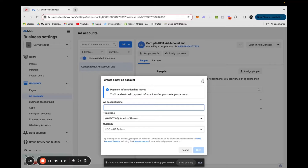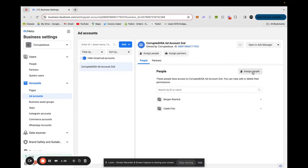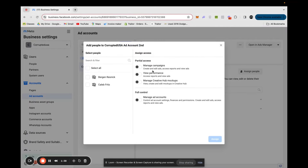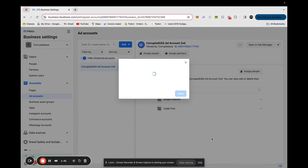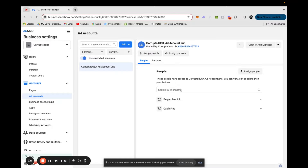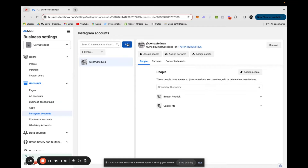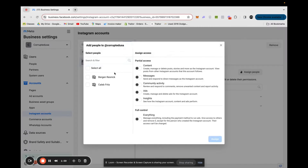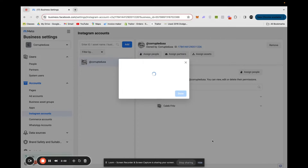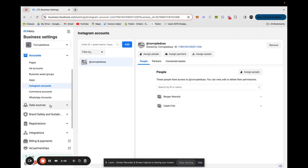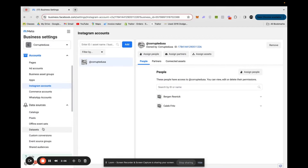Once you're done, come again to Assign People, click your name, full control, Assign. You'll be granted access to that ad account. Then we're going to want to get Instagram set up and linked. Click Add and it'll pop up the Instagram login page — just click Login, put your credentials in, and it'll come back to the screen with your Instagram listed. Again, just go to Assign People and give yourself the access.